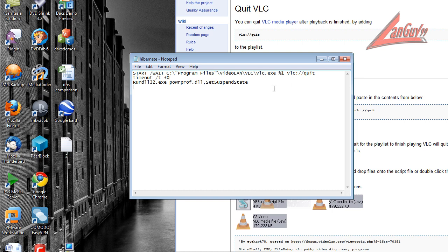You can also change this to sleep. But I think hibernate is the best of both worlds of shutdown and sleep. I use that all the time and I've used it for years and it hasn't given me any problems.